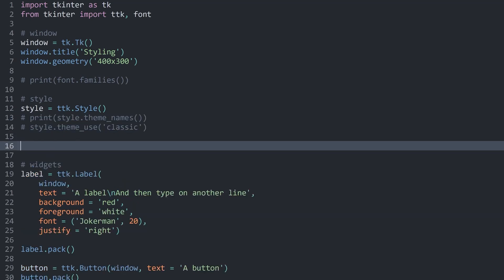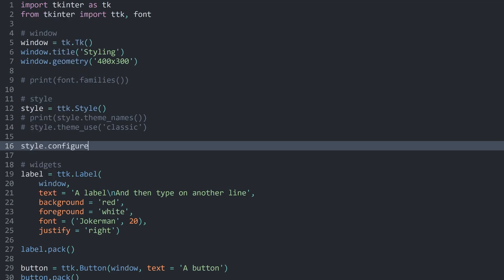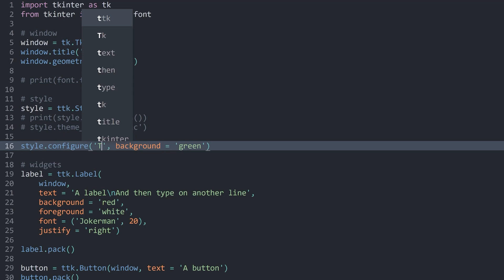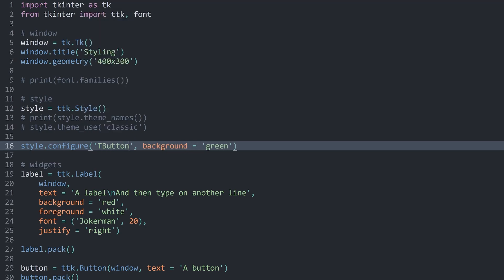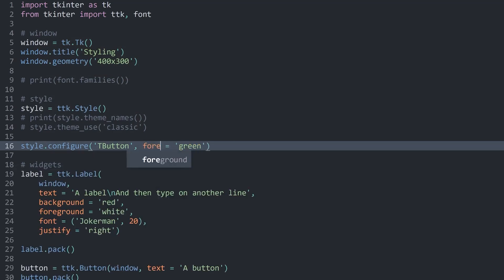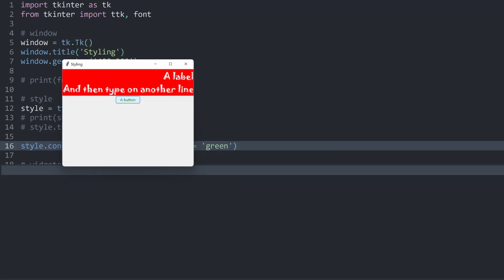Instead, what I want to do is I want to have style.configure the style I'm currently using. In here, we need first of all a string of the widget we want to update, and then we can set, for example, the background color to something like, let's say, green. The name of each widget always starts with a T and then the name of the widget. For example, a button would be TButton. TButton would style all of the buttons in your app. Meaning now if I run this, we have a button with a green background color. It's kind of hard to see, but it's definitely there. I think if we change this to foreground, this is much more visible. There we go, now our button has a green text.